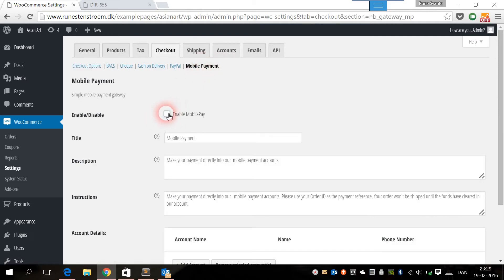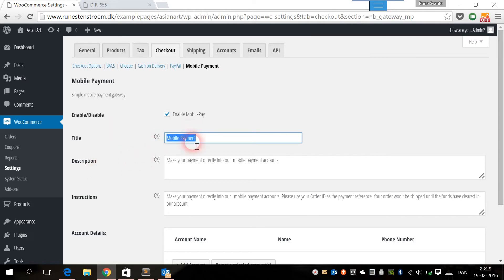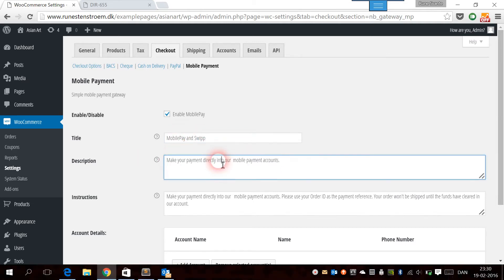The first thing we want to do is enable the gateway, and then we can change the title and the description. This is what's going to be shown on the checkout page where the user or customer has to choose a payment method. In Denmark, the two mobile payment services we have are called MobilePay and Swip. We can write that in the title and in the description.